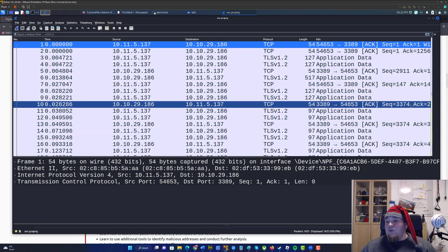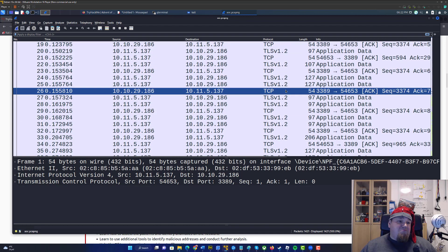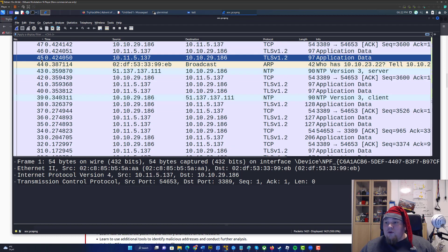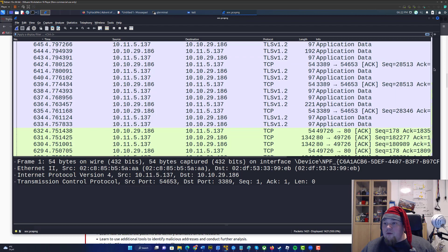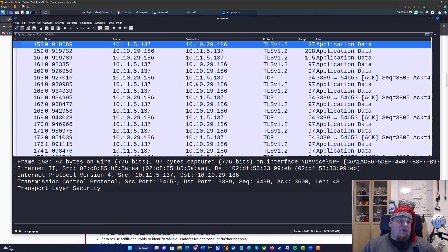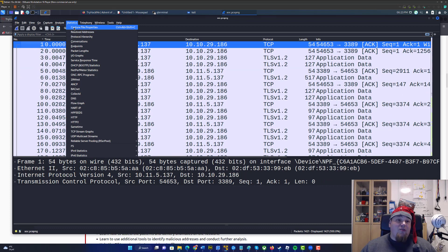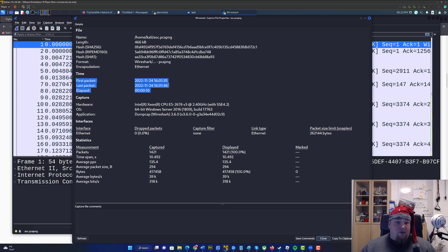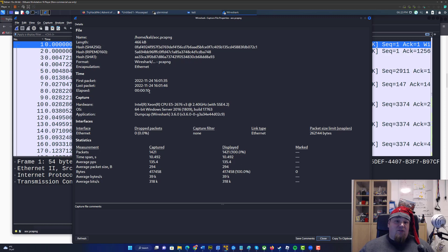So I opened it in Wireshark. We can go up into Statistics and Capture File Properties and we can see here that we have 1,421 packages and the span time is 10.492 seconds. So it's captured within this moment — a very fast, 10-second capture. This is planned, of course.